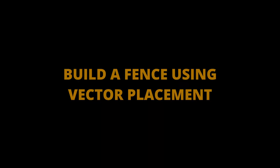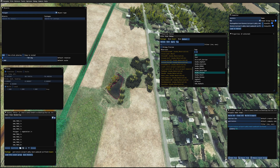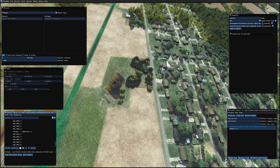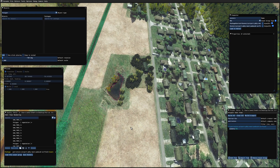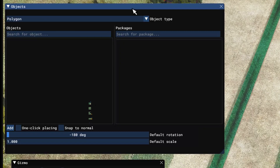Building a fence using vector placement. Let's build a fence. I don't need the materials. The easiest way to do this — and I'm certainly not an expert at it; in fact, this is going to be my first time. I did experiment around a bit before starting this tutorial, so I actually have some parameters in mind. On the objects window, let's go to vector placement.